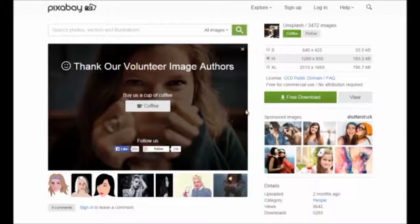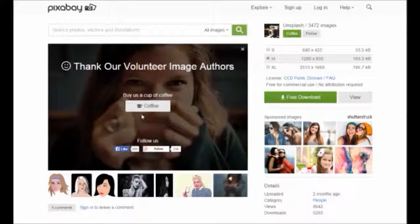You can see Pixabay asks you to thank the volunteer image authors. For the van and a cup of coffee image, you can donate the cost of that should you wish — and I think you should.